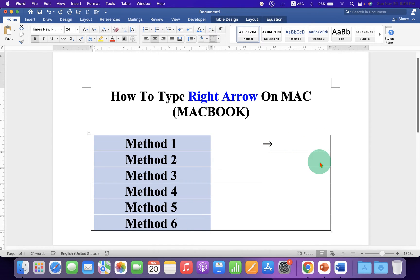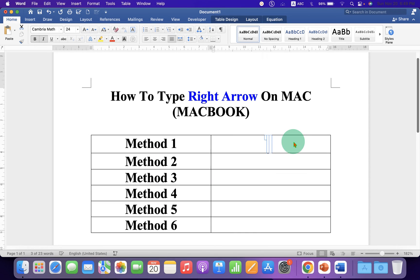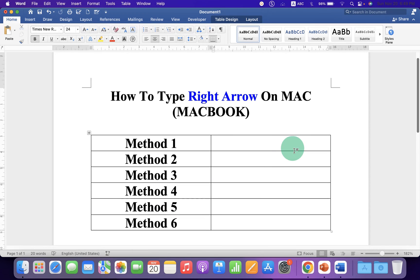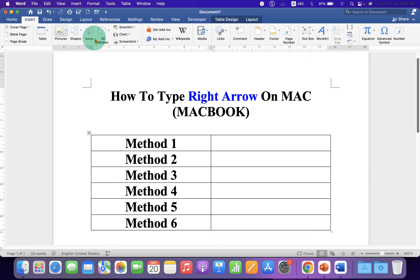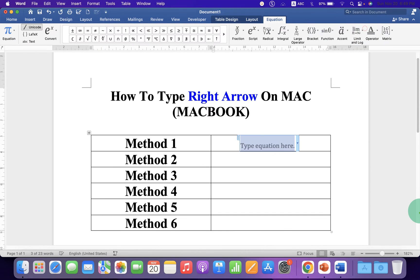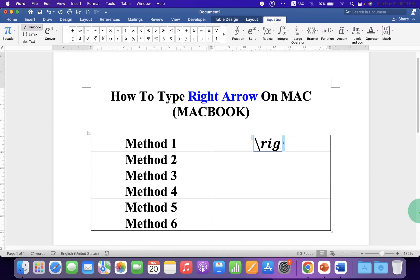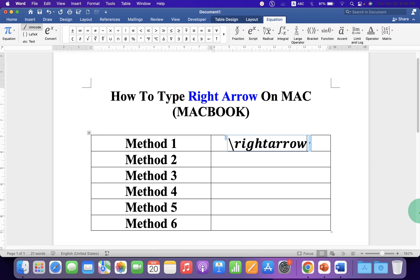Let's get started. In the first method you can go to the Insert tab and click on Equation. On your Mac keyboard type backslash right arrow and now press spacebar on your keyboard to get the symbol.